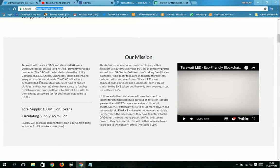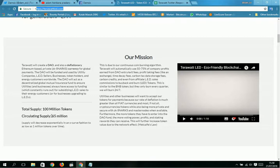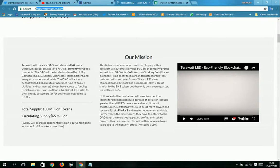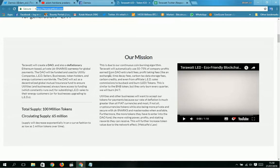Total supply is 100 million tokens. Circulating supply is 65 million. Supply will decrease approximately in circulation to as low as 1 million tokens over time.